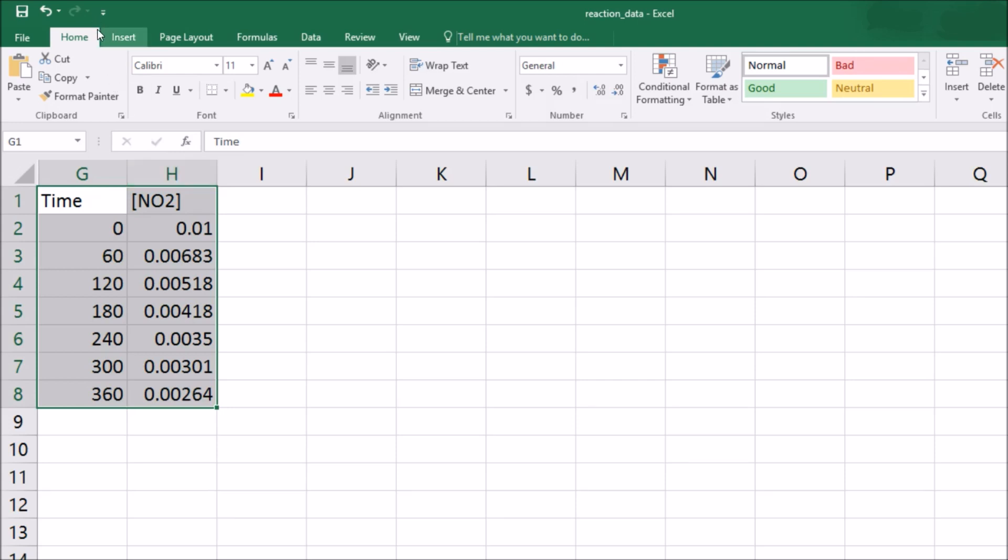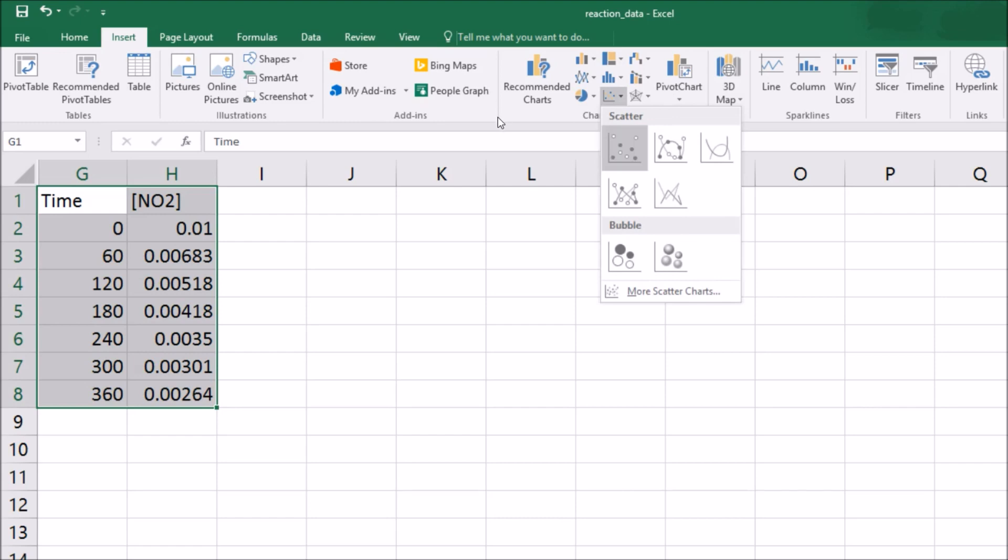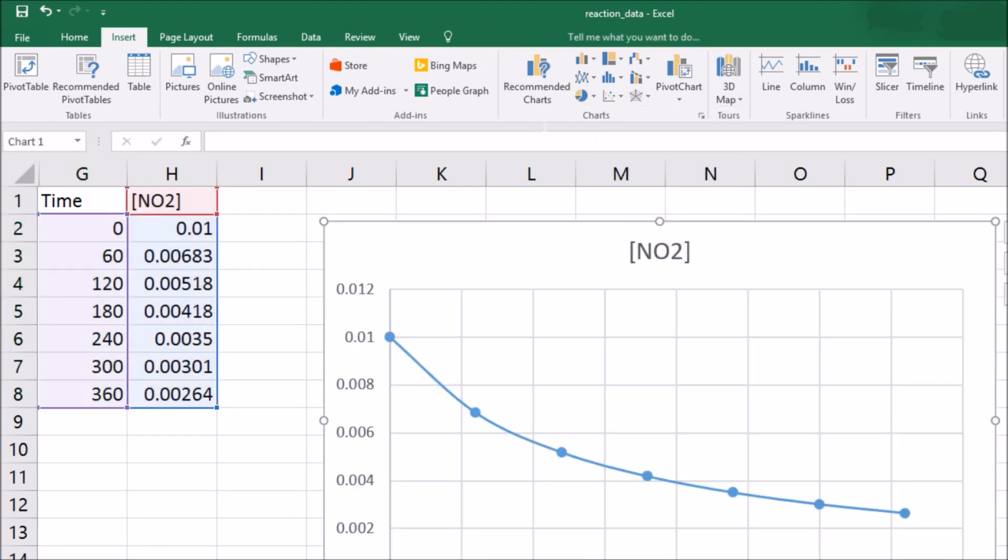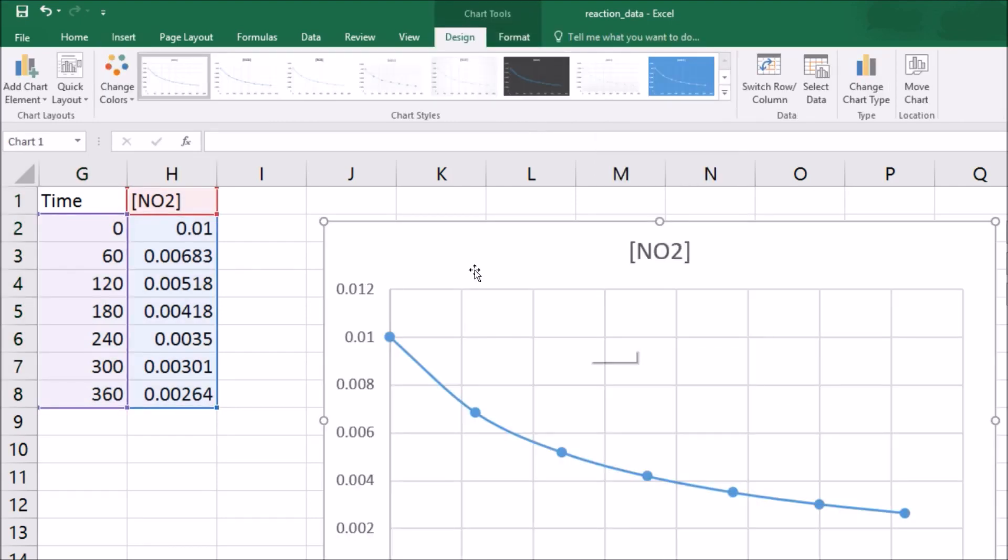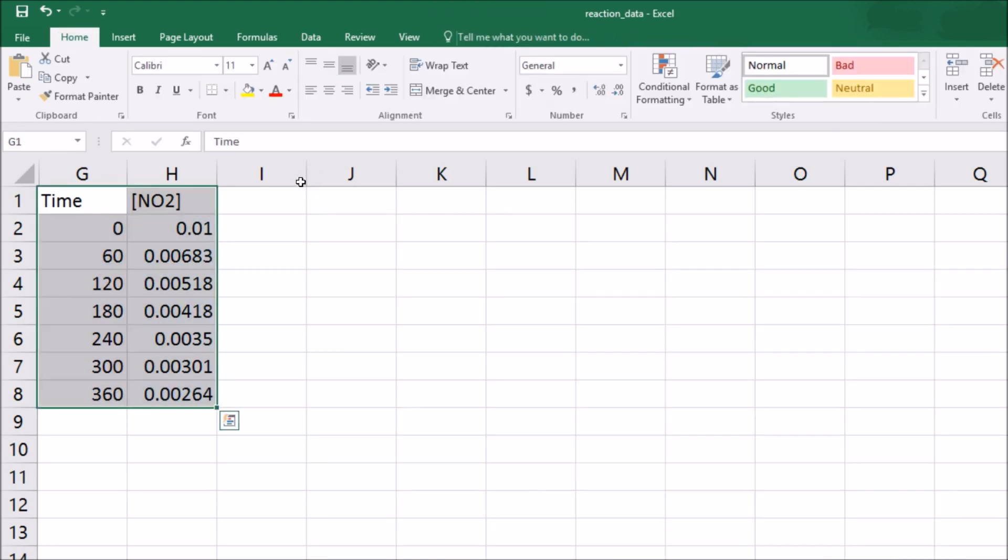I'm going to highlight those, click on insert, come over here to charts, and then put in the one with the line to make it really easy to see. That does not look linear to me, so I'm going to hit delete and get rid of that.